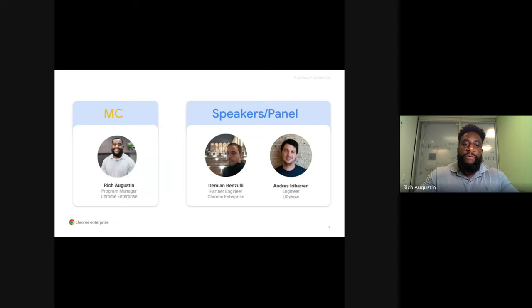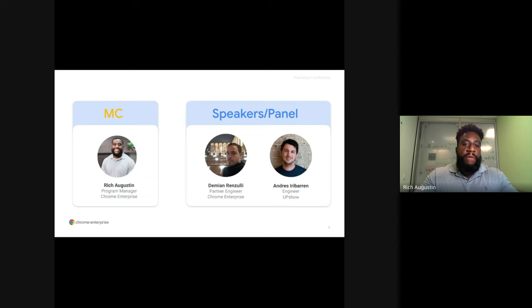My name is Rich and I'll be your host for today's presentation. Joining me, I have Damian, who's a Partner Engineer for Chrome Enterprise, and he'll be speaking about storage best practices for web apps. I also have Andres from our Signage in Kiosk Partner UpShow, and he'll be talking about a case study that explains how PWA has made an impact on their business.